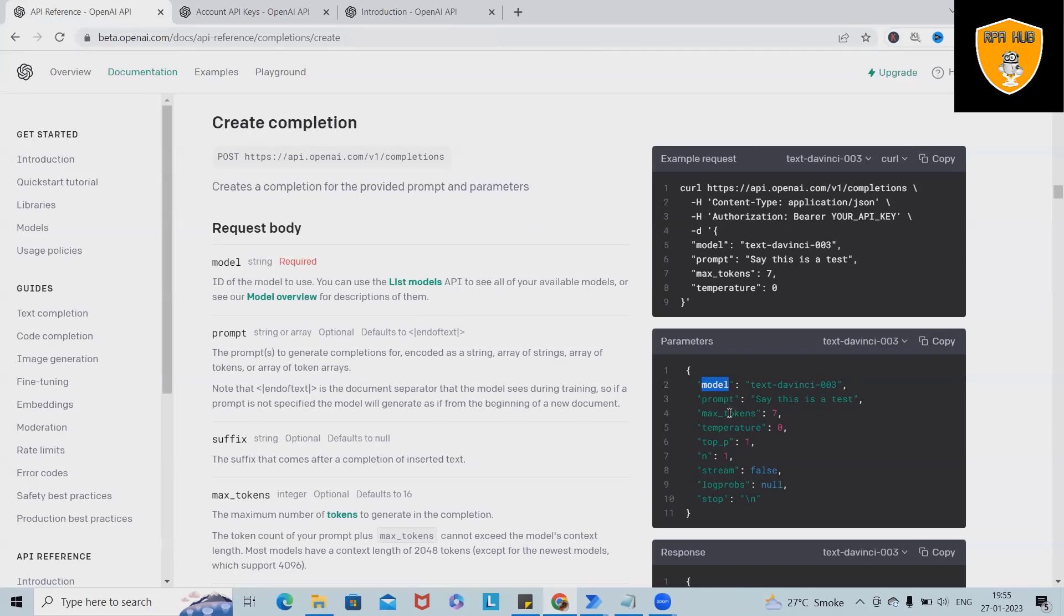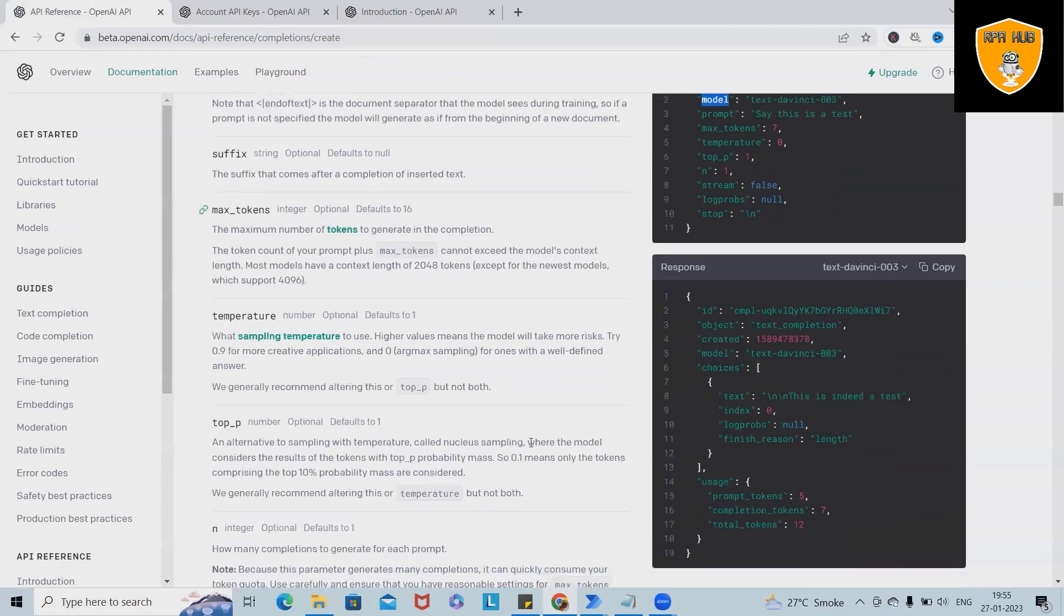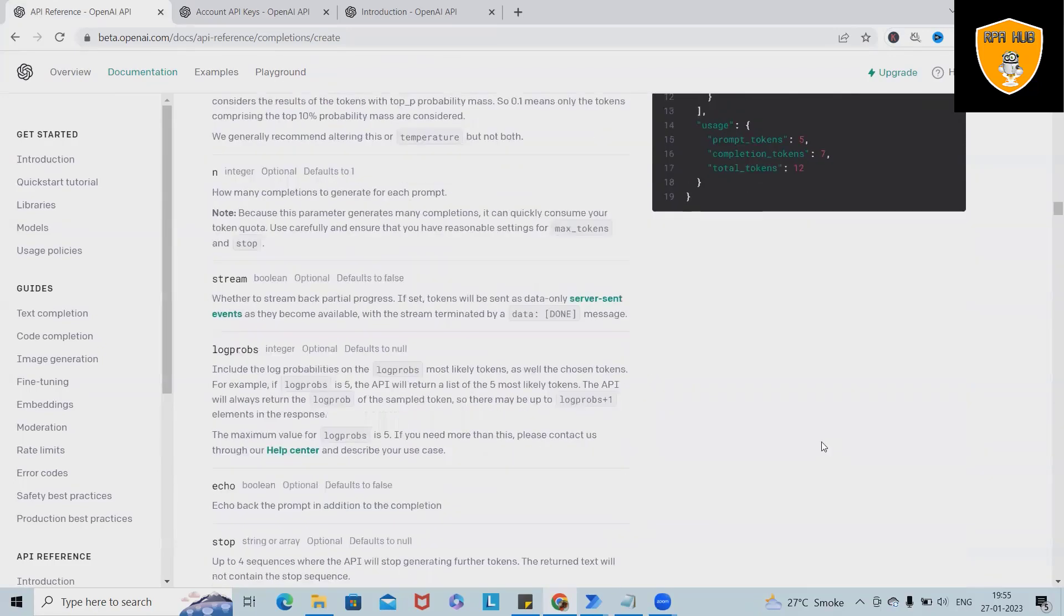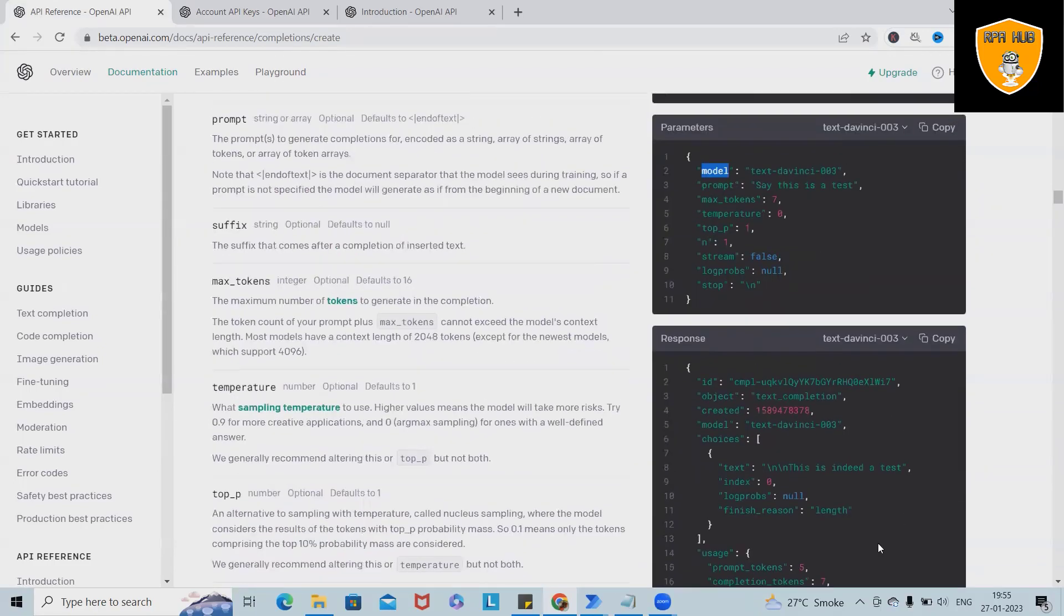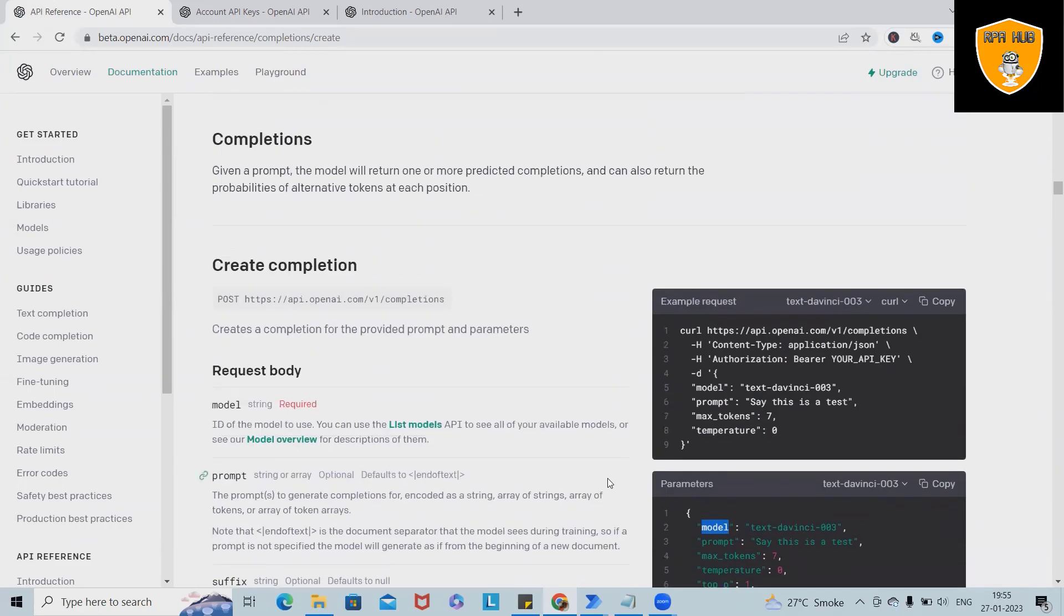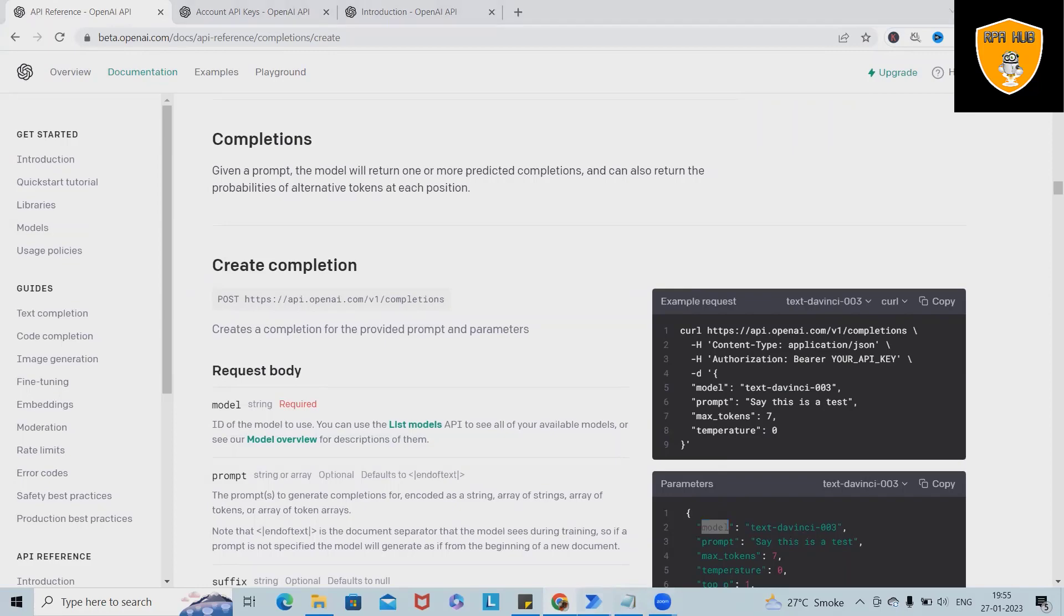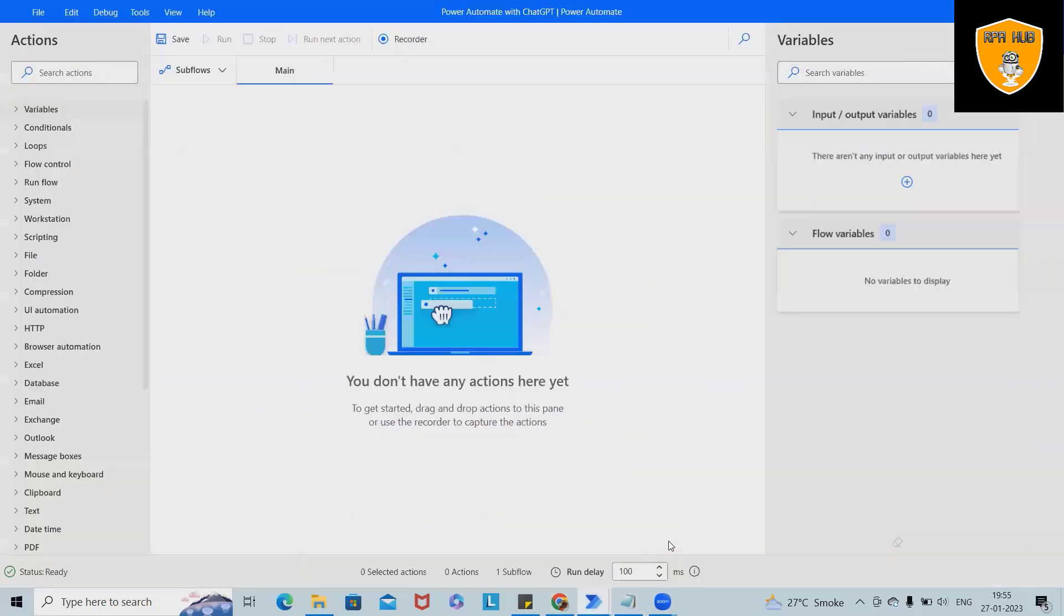Other than that, other fields are not mandatory. So it means model is required, rest all fields we can keep as per our need. So this is our request and response, how we will get it. Generally, this model works in Power Automate.